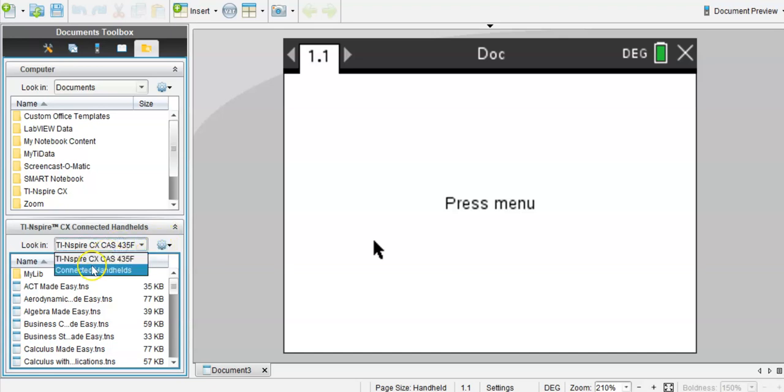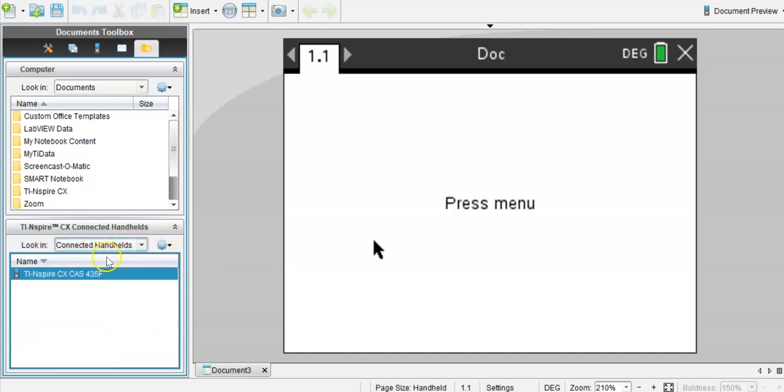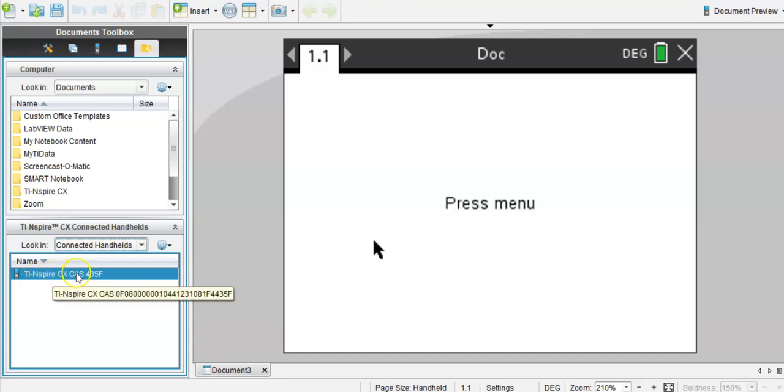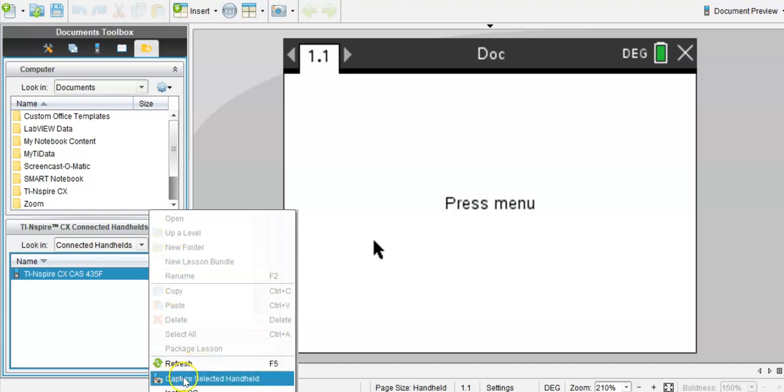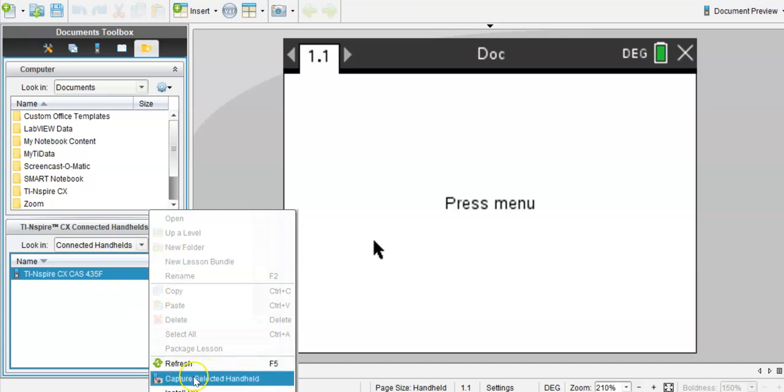And then here you can see your connected calculator, TI-Nspire CX CAS in my case. Make a right mouse click and you can already see Capture Selected Handheld.